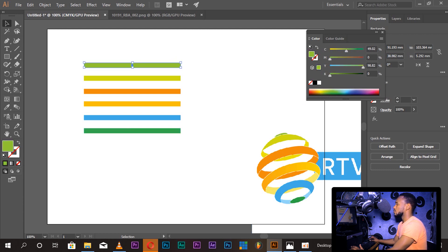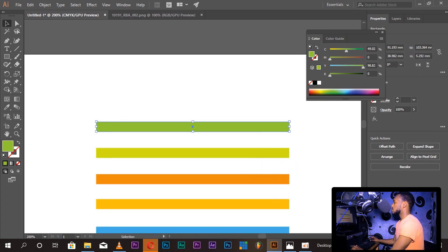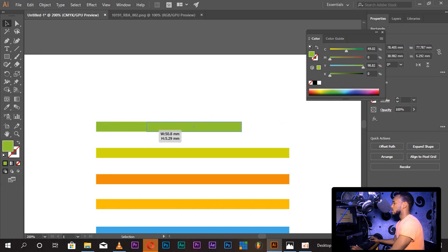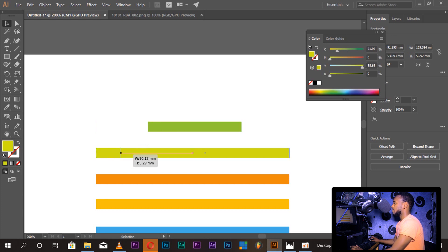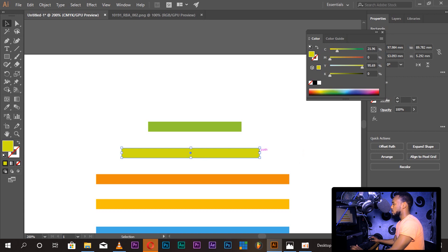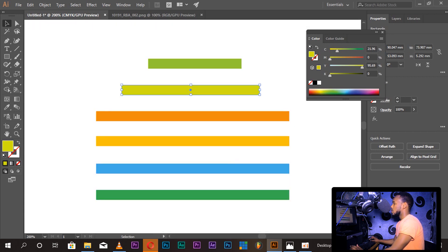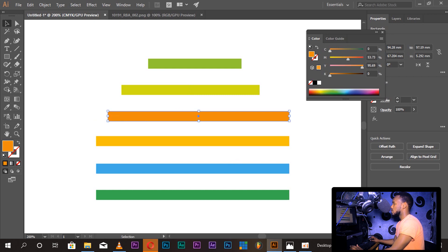That's why we need to draw the rectangle. We need to do the rectangle. Control plus if you want to zoom in using the keyboard, and control minus to zoom out.